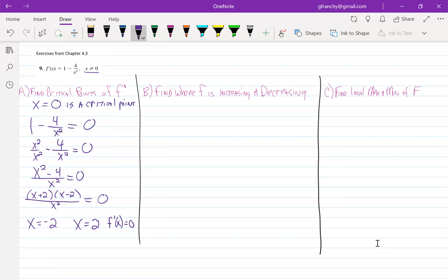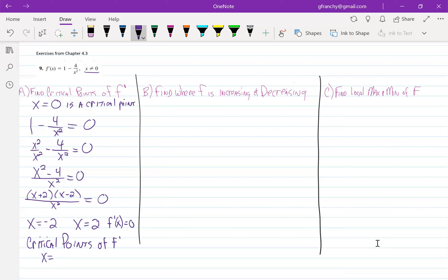Where the numerator is equal to 0, that's where your function is going to be equal to 0. Where the denominator is equal to 0, that's where it's going to be undefined. That gives us our three critical points of our derivative at x equals 0 and at x equals positive and negative 2.